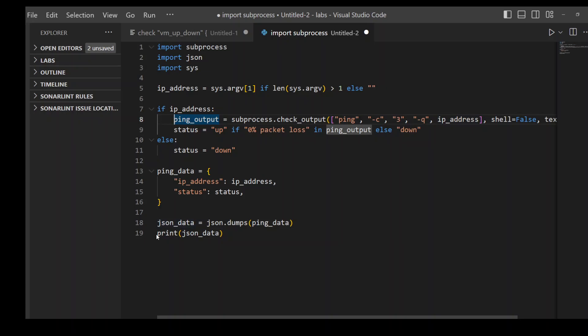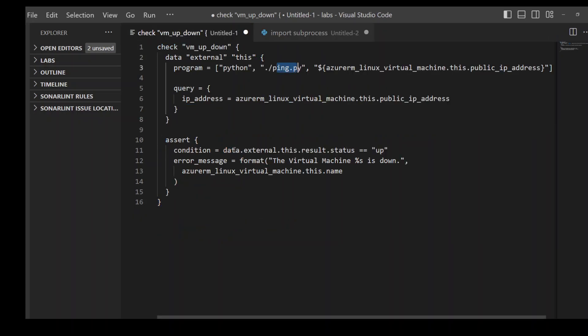Afterwards, I'm printing the output, which is in the form of JSON data. So that is all I'm doing. Whatever will be written, up or down, this will be tested in this check block in this assert section. That is all there is to it.